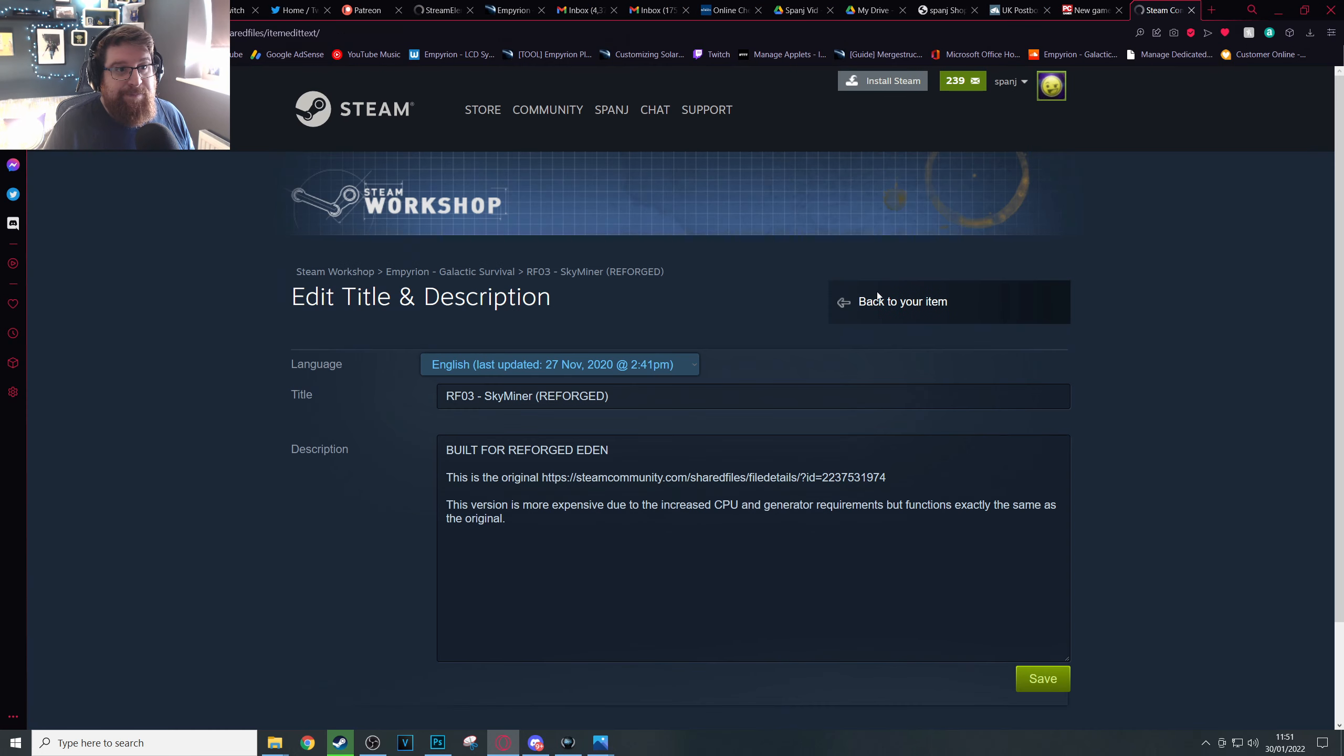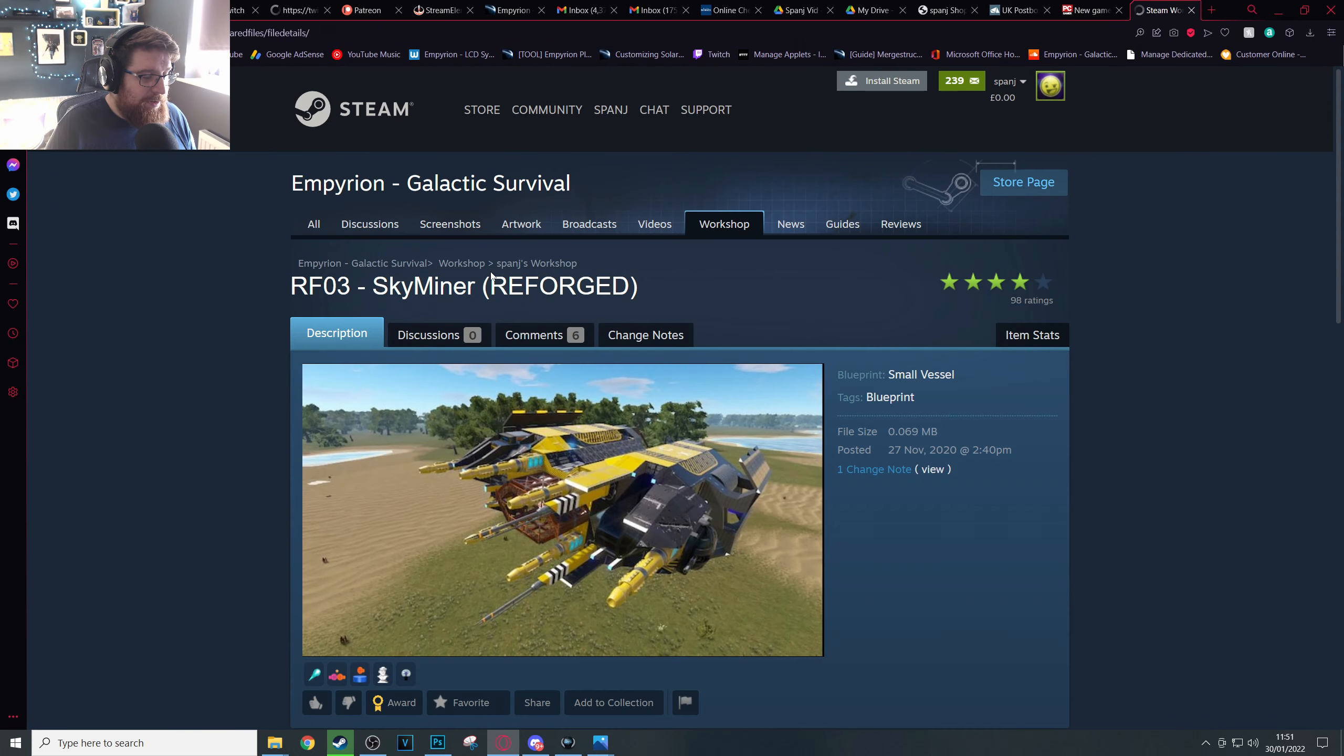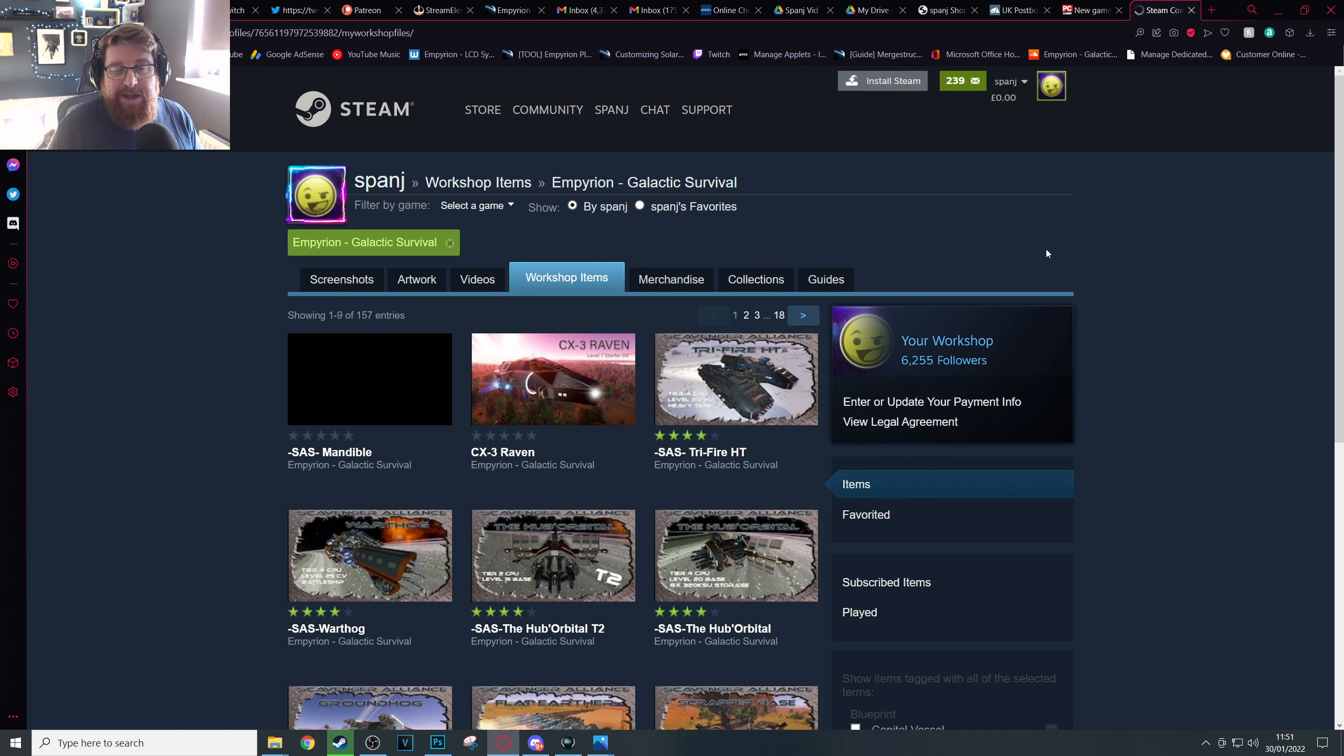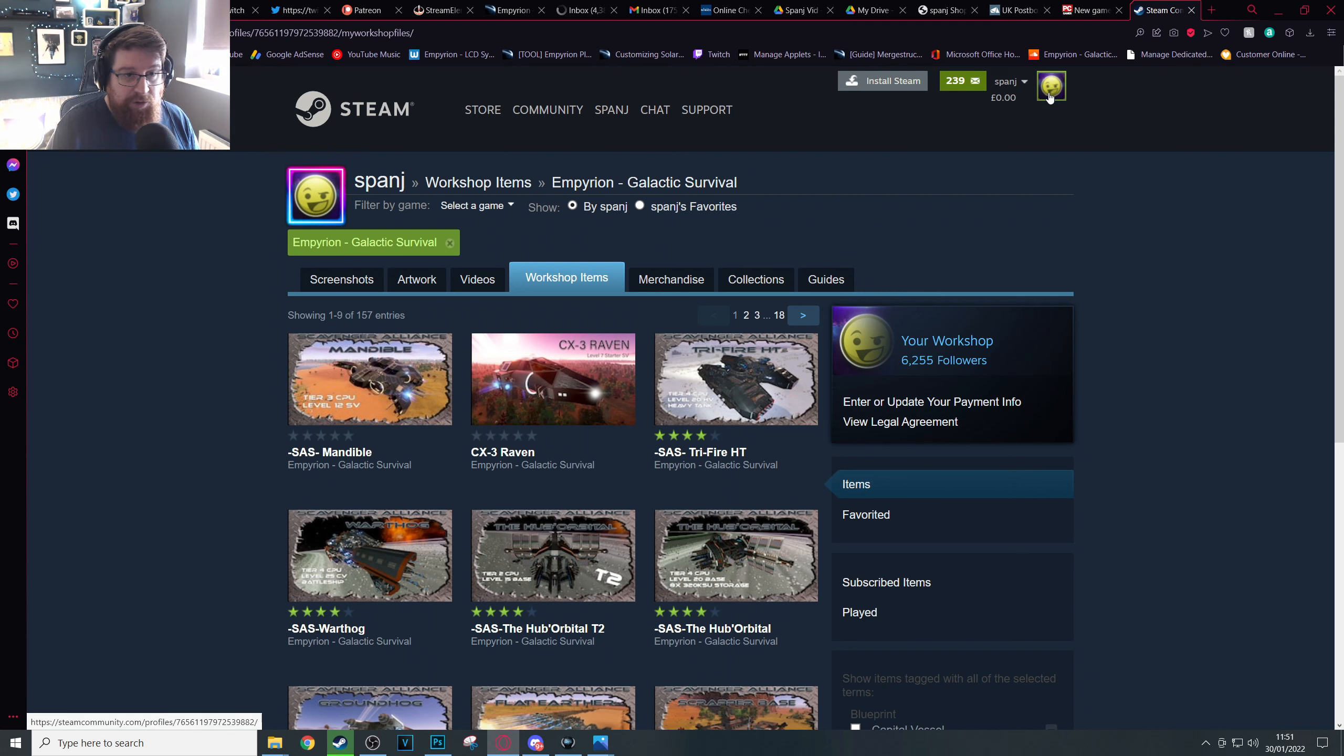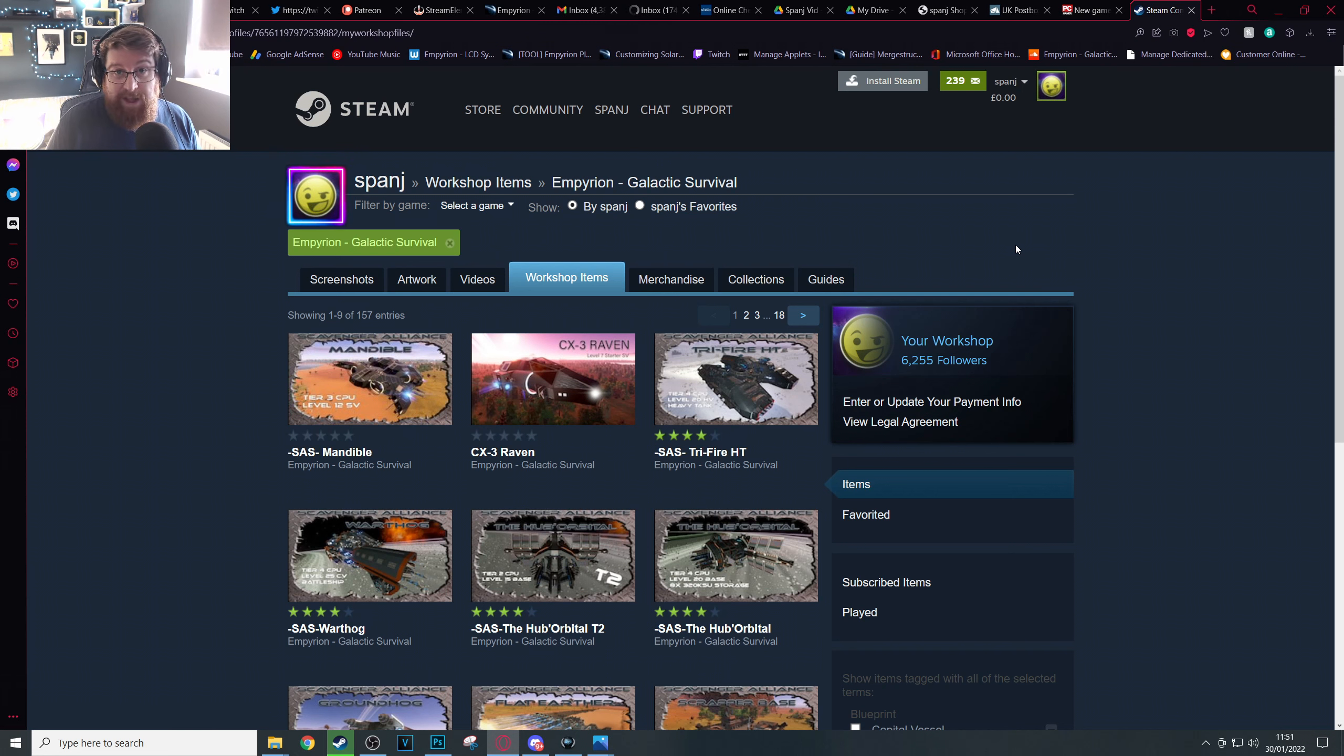And what we're going to do is we're going to navigate to your workshop page on Steam. Once you're logged in, that's quite easy. You go to your profile and you can go straight to Workshop Uploads from there. The other alternative is to find the game, go to the workshop page, and then go to Files You've Uploaded.